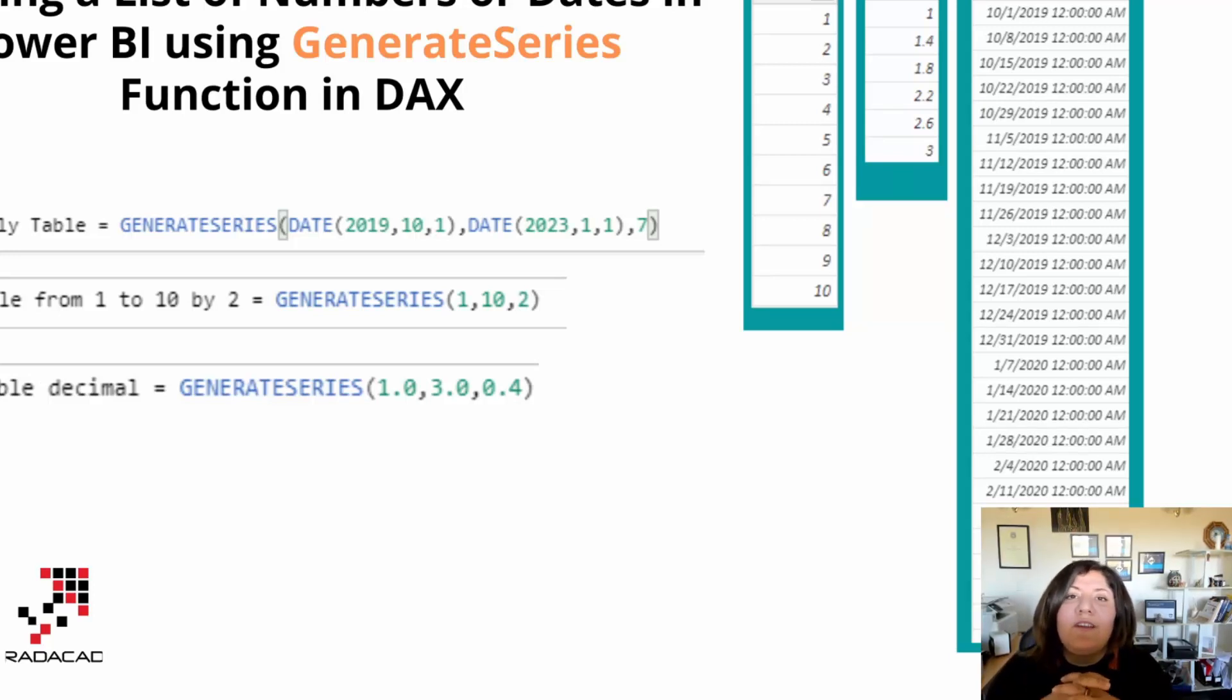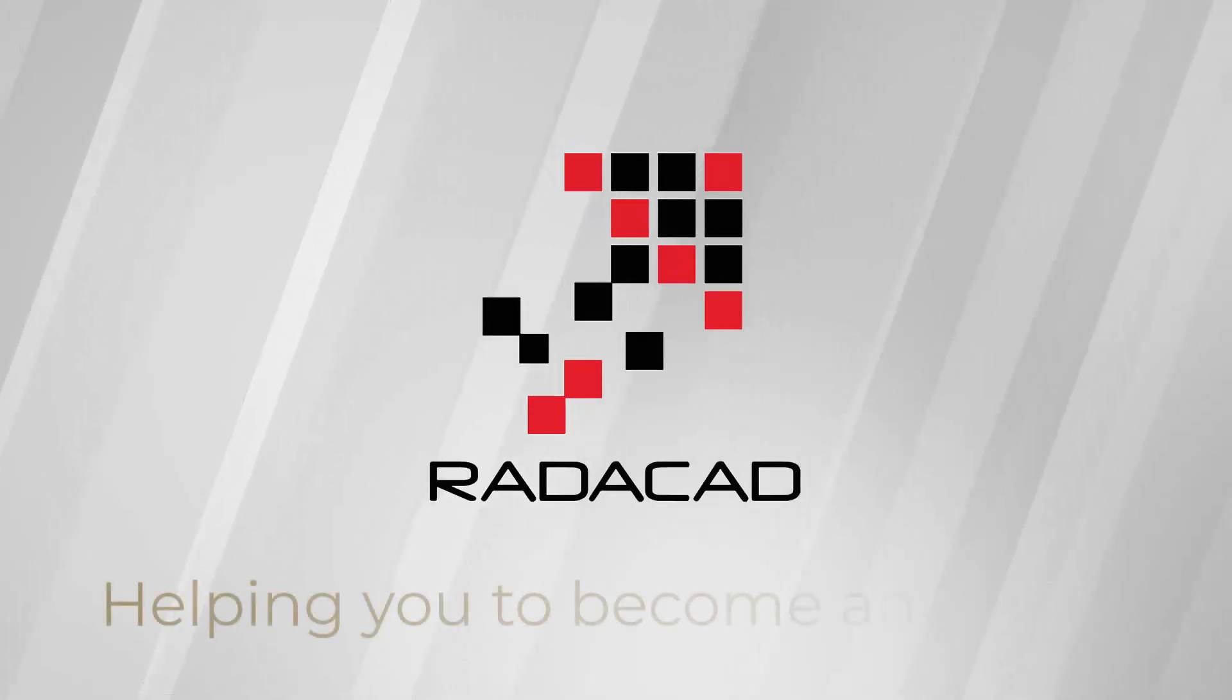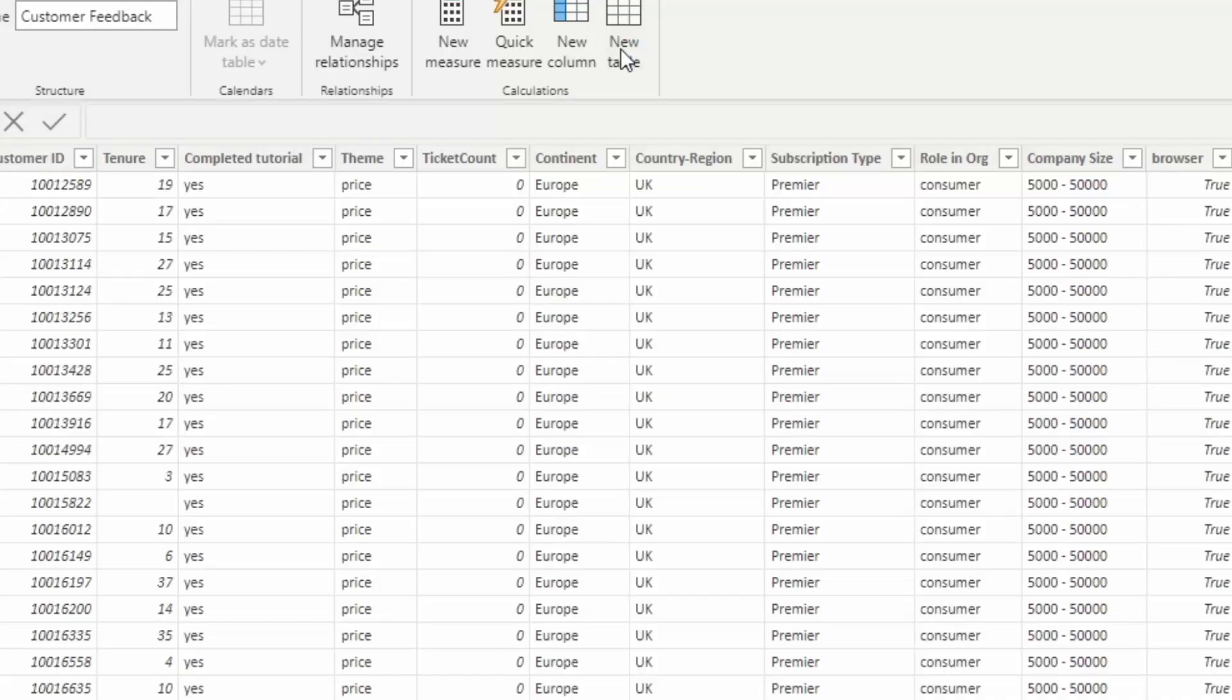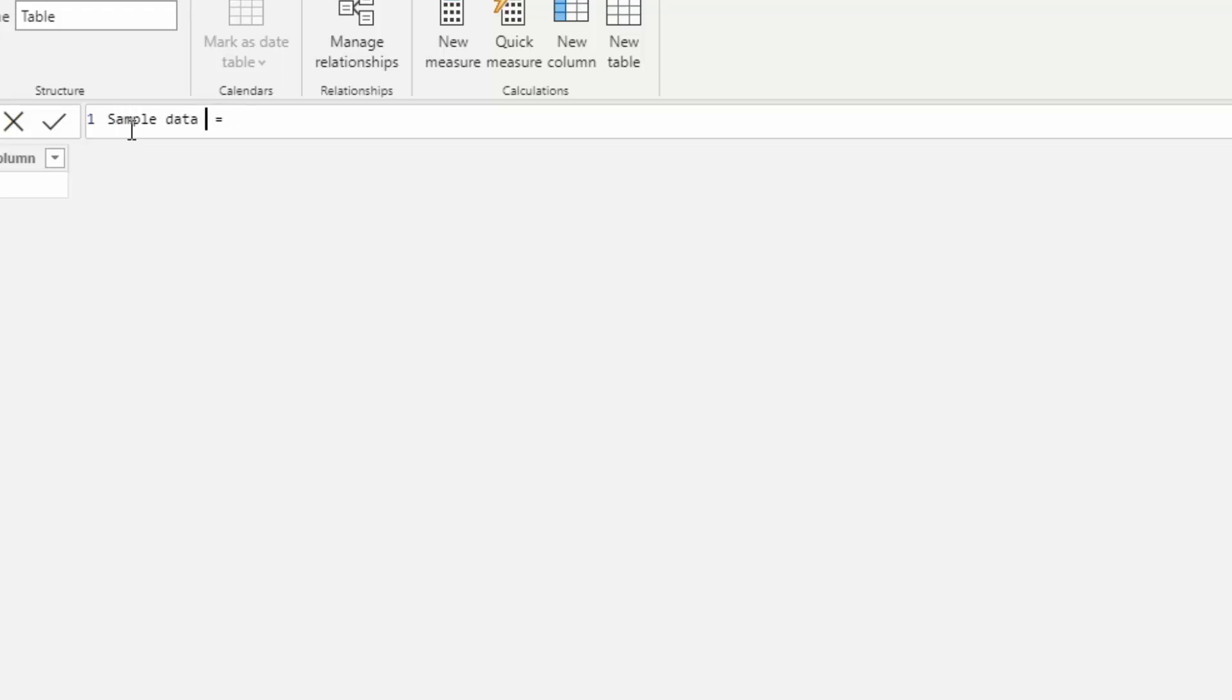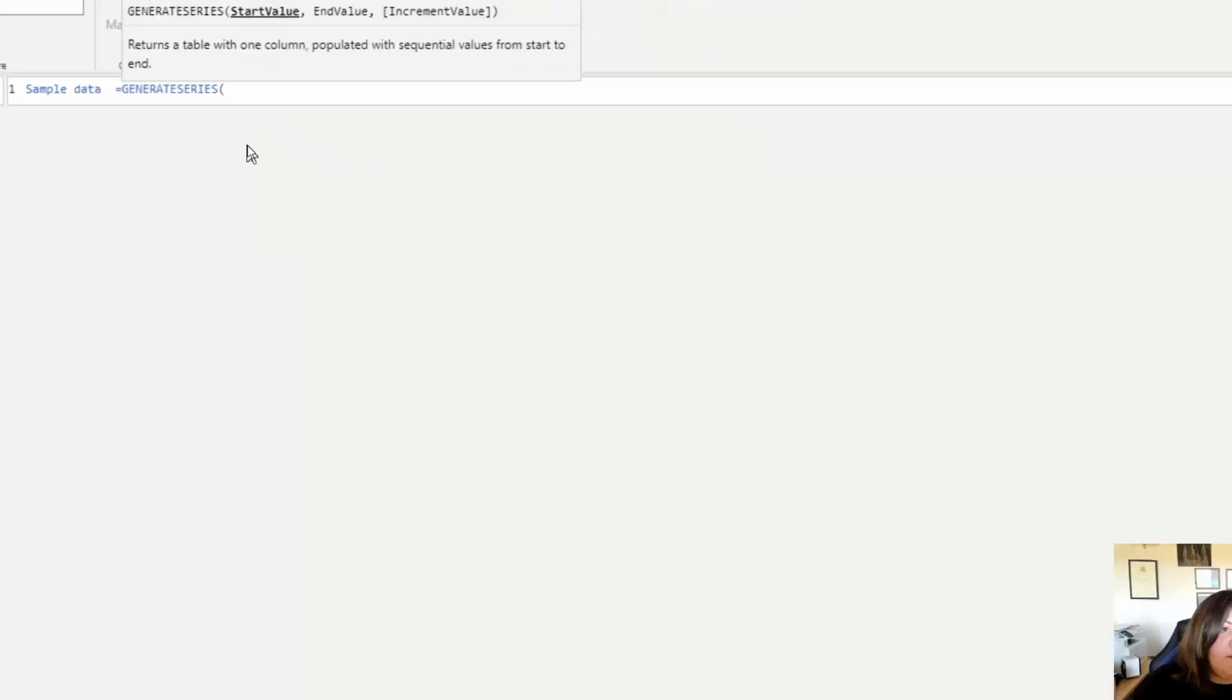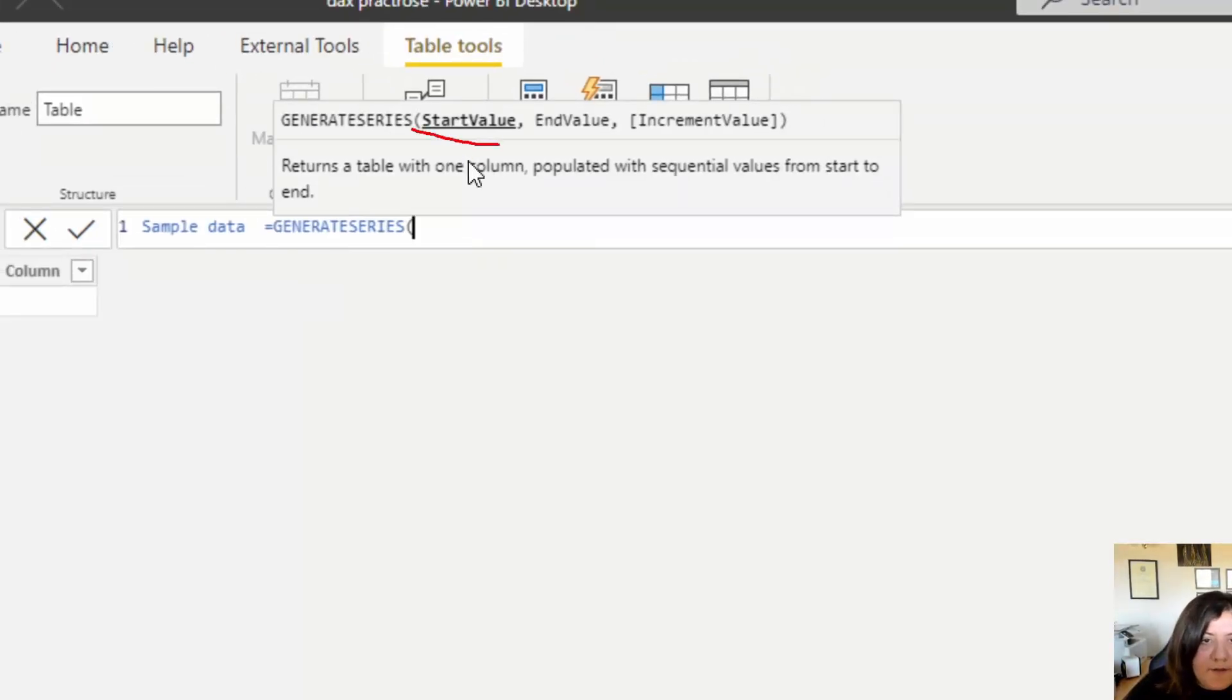To this aim, I'm going to create a function over there. So I put a name for that: sample data. And then I use the function GenerateSeries. As you can see, GenerateSeries has three main values required - three parameters: one is the start value, end value, and the increment value.